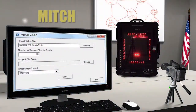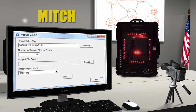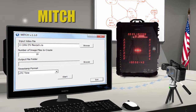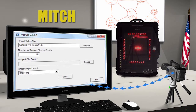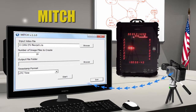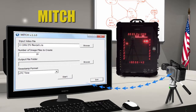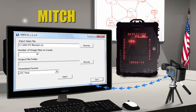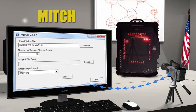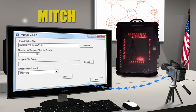MITCH is the Motion Imagery Timestamp Checker, which can be used to measure individual video frame timestamp accuracy. MITCH extracts frames from an input video file along with its timestamp, providing the ability to compare the frame's timestamp to the time displayed in the image.